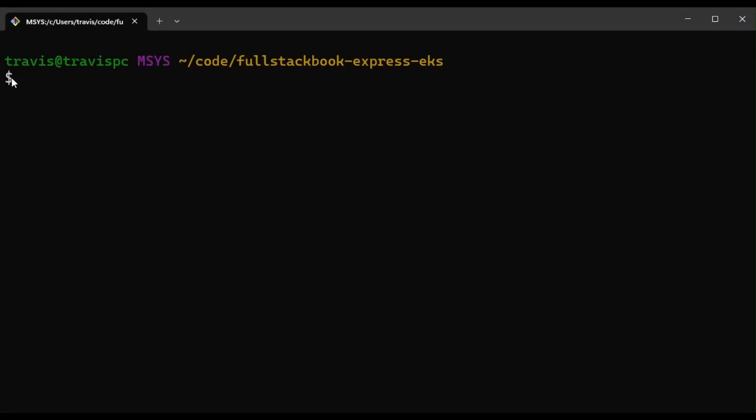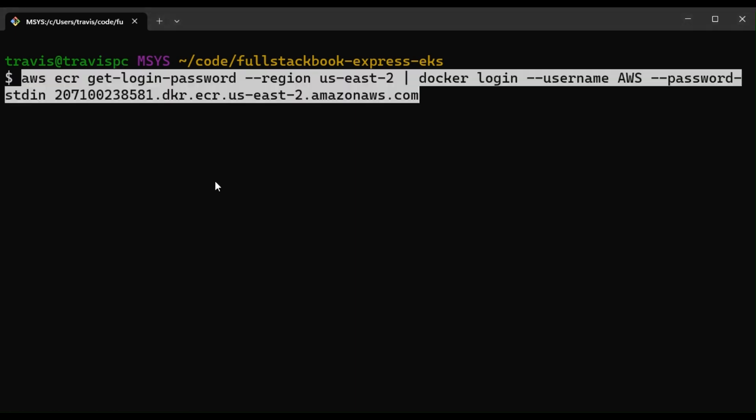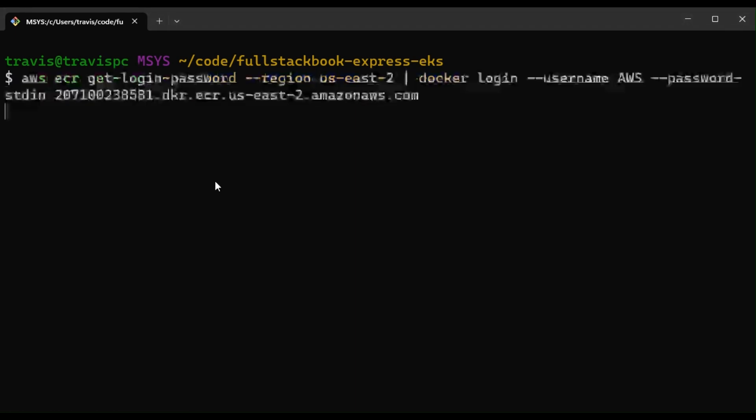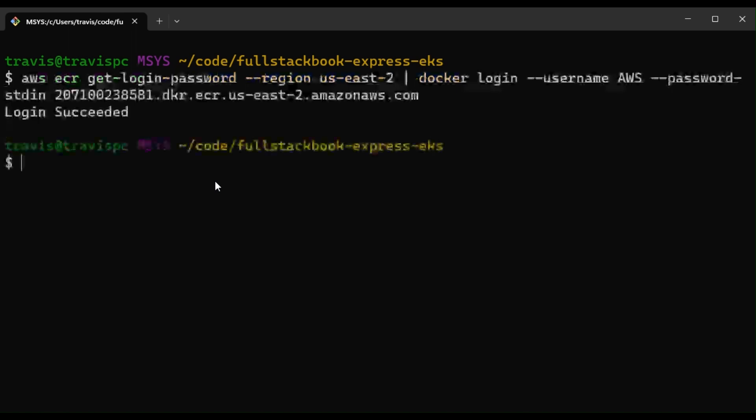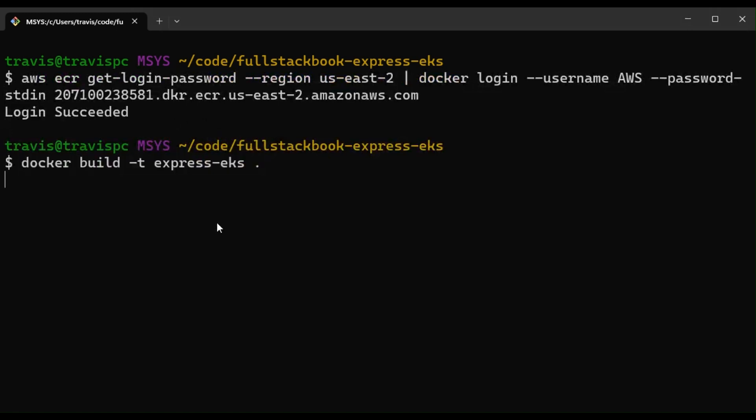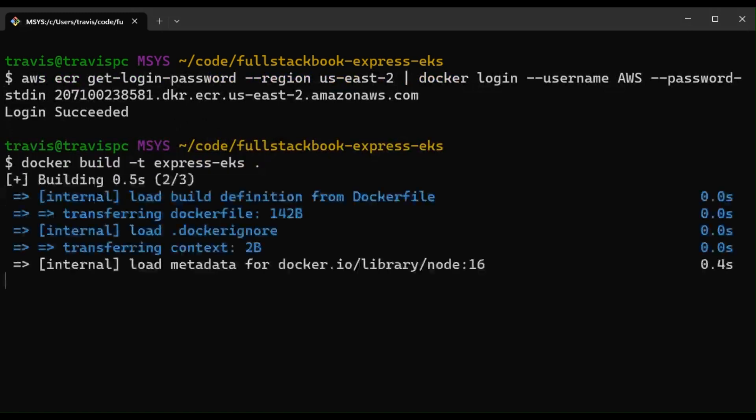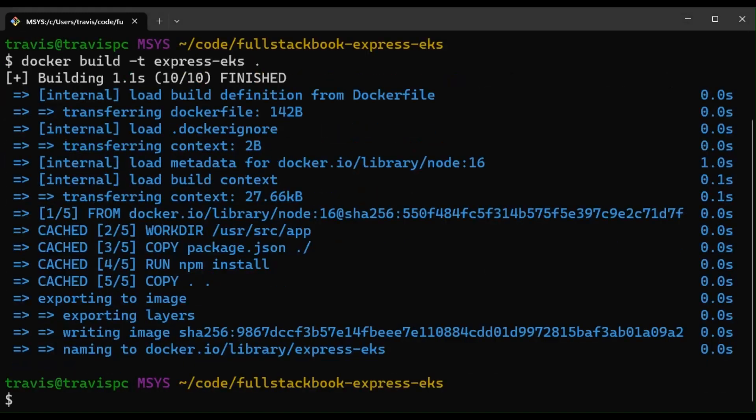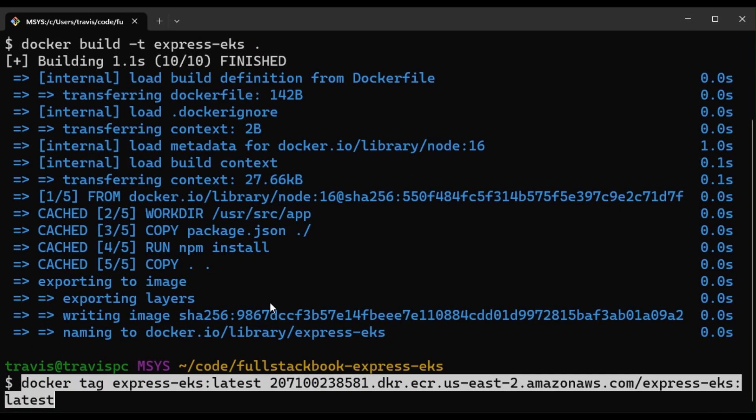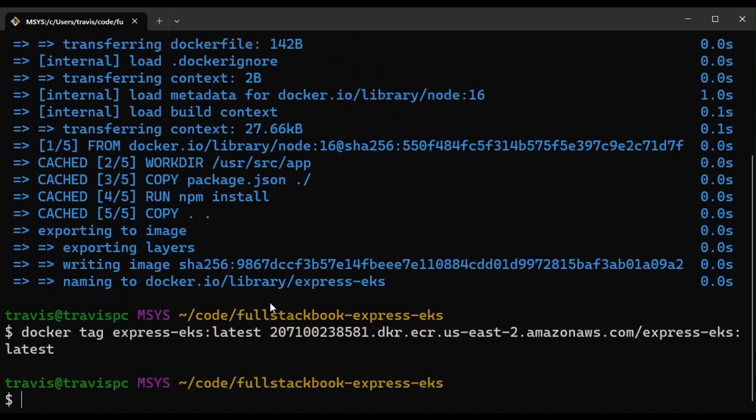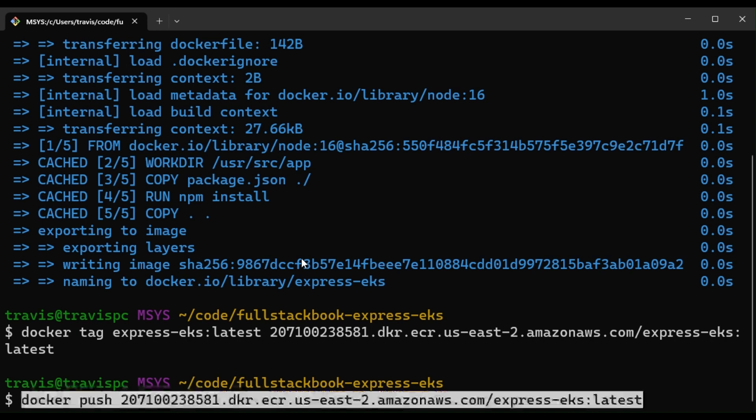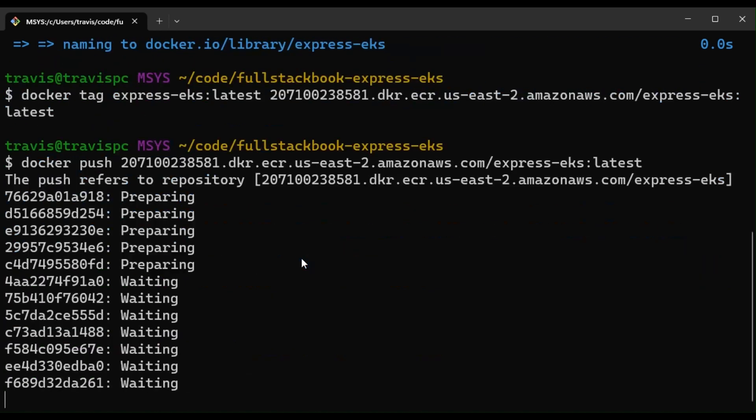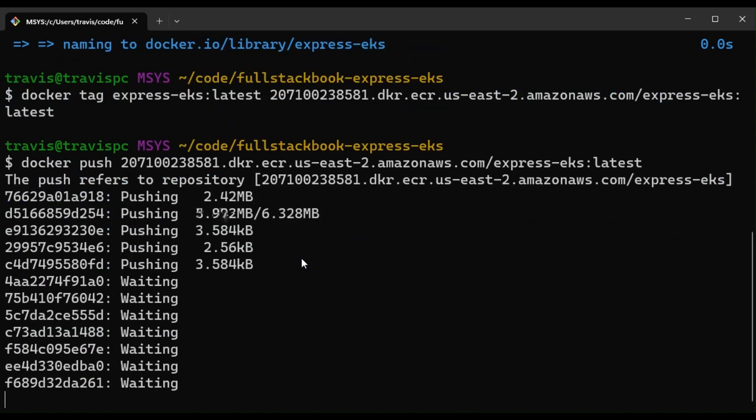All right, so back in the terminal, I'm going to run the first command to log in, and then I'm going to run build again, and then I'm going to tag this. And then finally, I'm going to push this to ECR.